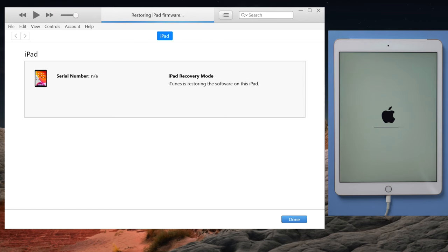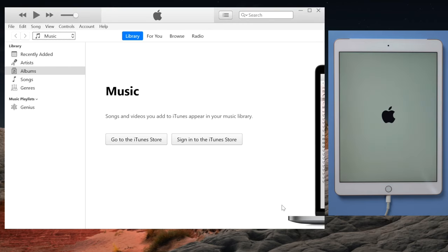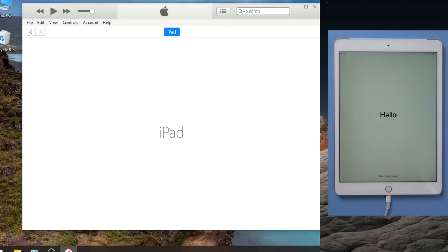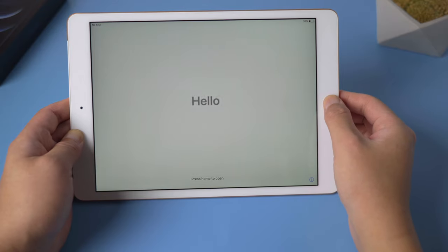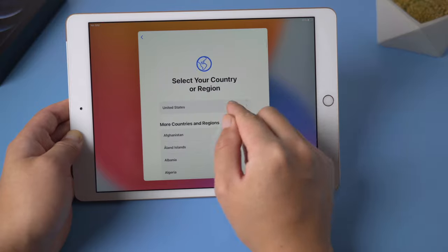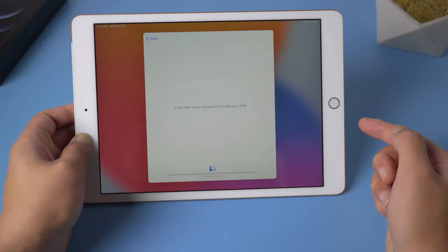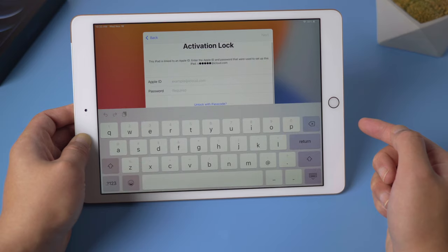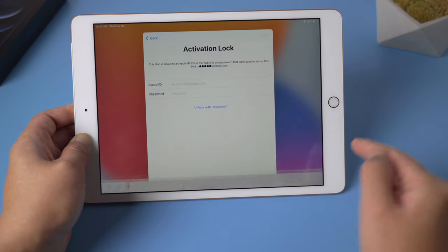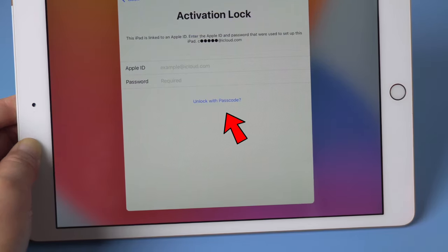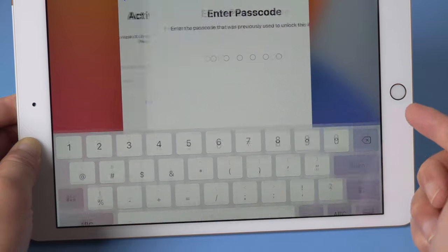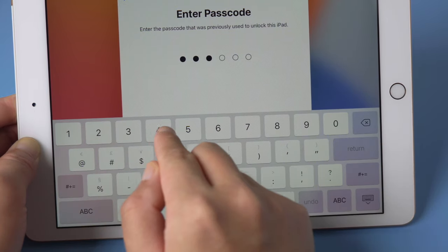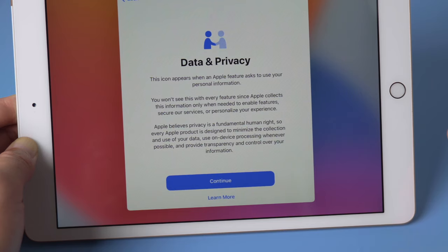So once the restore has completed, your iPad will give you the hello screen, while iTunes showing the activation lock asking for the Apple ID yet again. Let's get back to the iPad and set it up. After connecting to a network, iPad will show the same activation lock as iTunes. If you have enabled two-step verification, you'll see the unlock with passcode option right here. If you still remember it, then you are lucky enough to activate your iPad simply with the passcode, just like this.